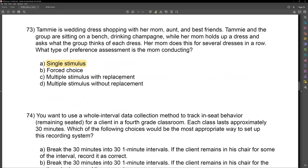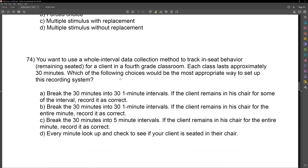Question 74. You want to use a whole interval data collection method to track in-seat behavior — remaining seated — for a client in a fourth grade classroom. Each class lasts approximately 30 minutes. Which of the following will be the most appropriate way to set up the recording system? This is a multi-part question. You need to spend a lot of time reading the question and understanding the information, because if you look at the answer choices, they all look very similar. Spend time up front understanding all the information. We know we have whole interval data collection and each class lasts 30 minutes.